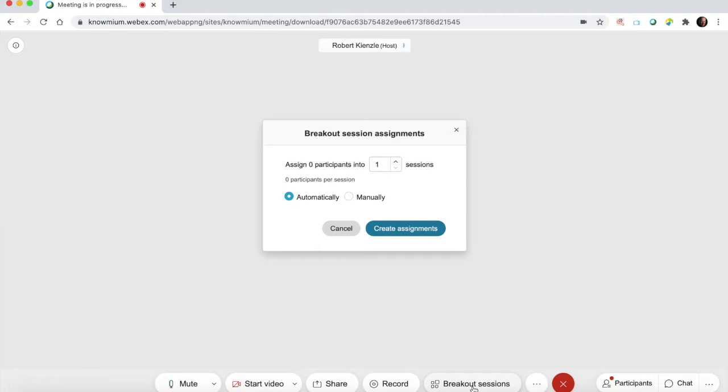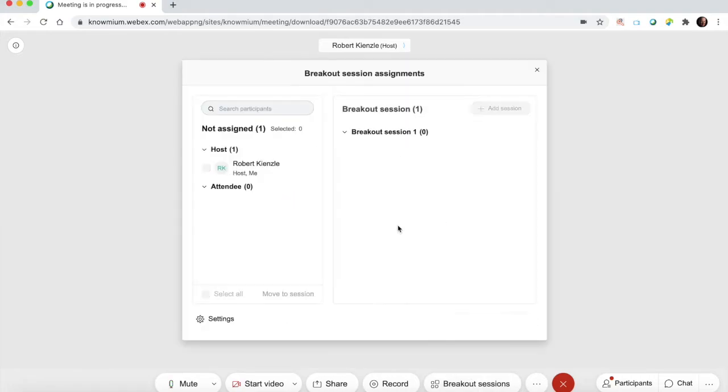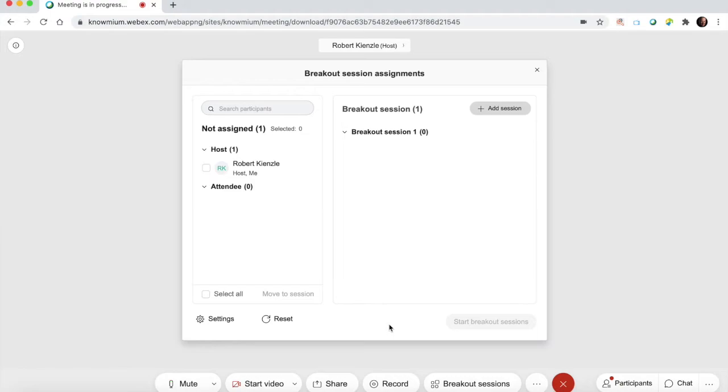When we create those, even though I don't have any more guests here, one thing you'll notice is that there is no more broadcast feature.